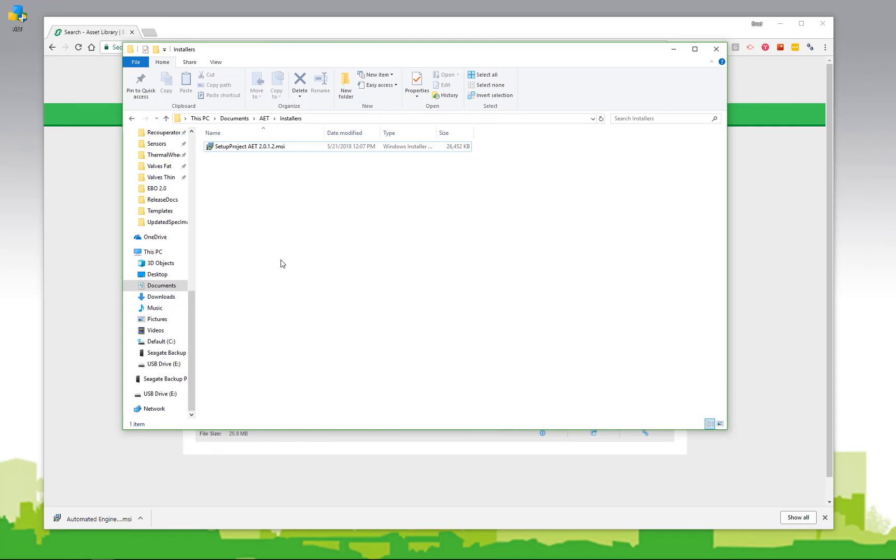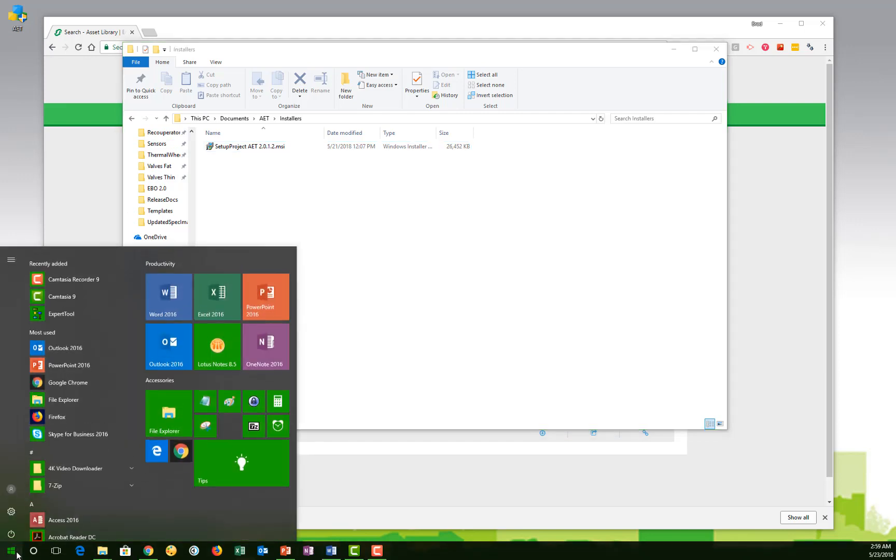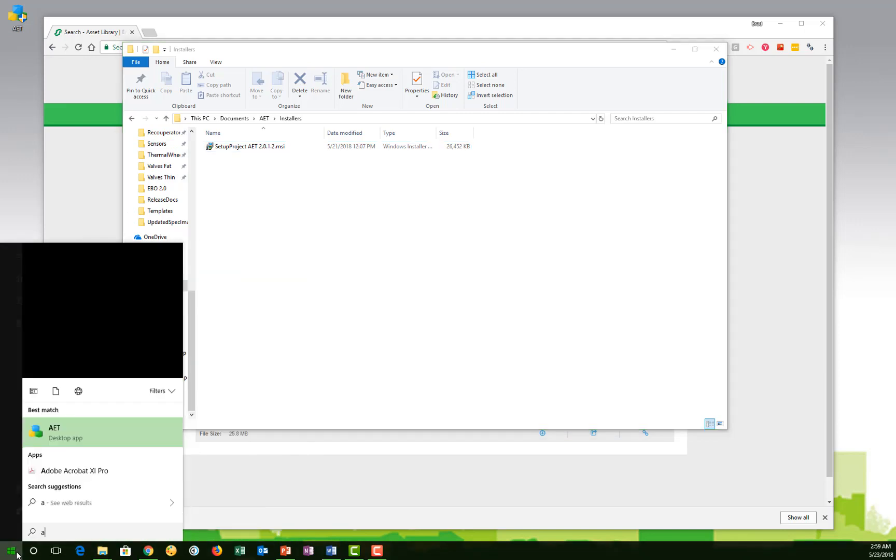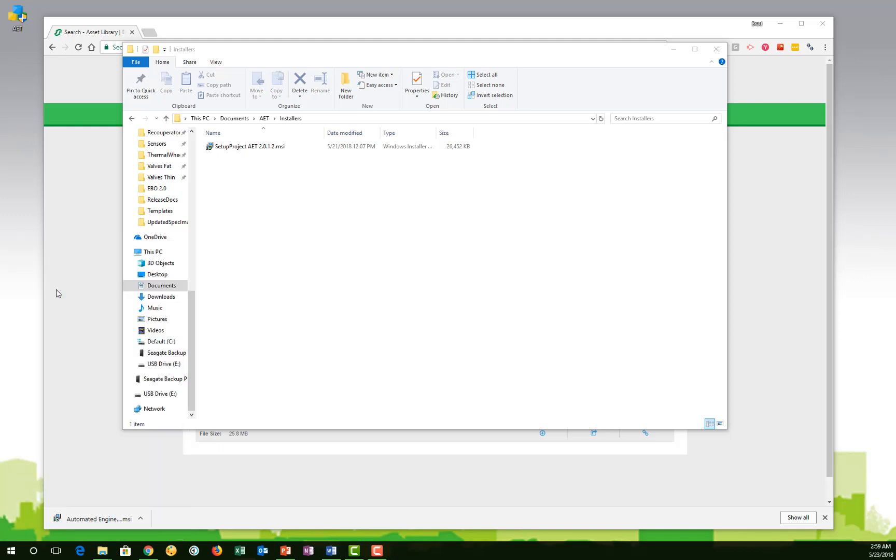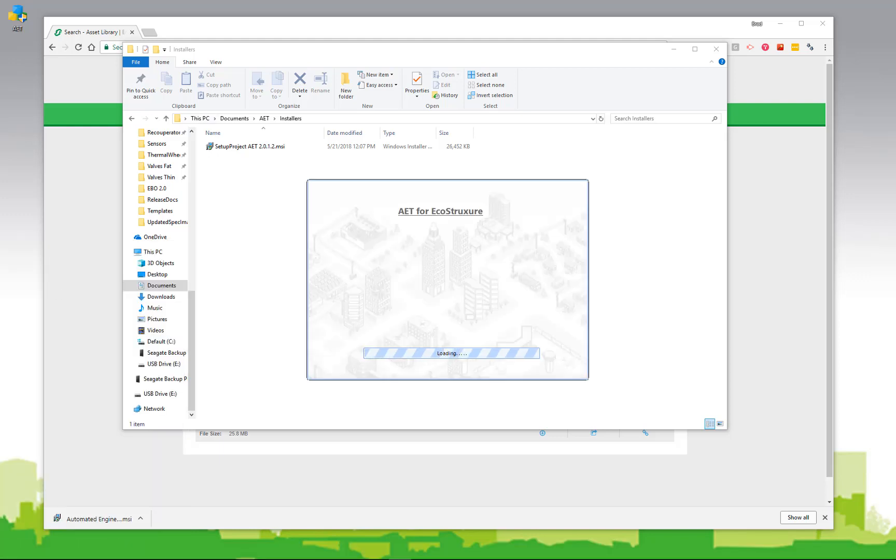To run the AET for the first time, simply find the icon on your desktop, or go to the start menu. You can simply start typing AET, and it should be the first one that shows up. Launch the installer, and the AET will begin to install.